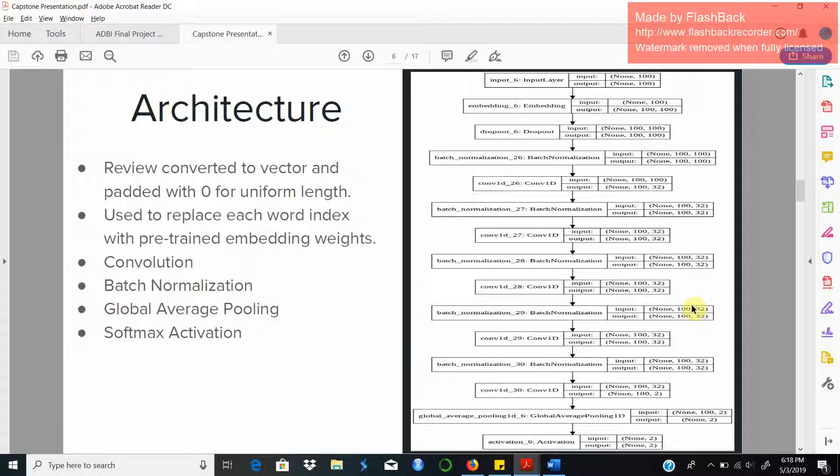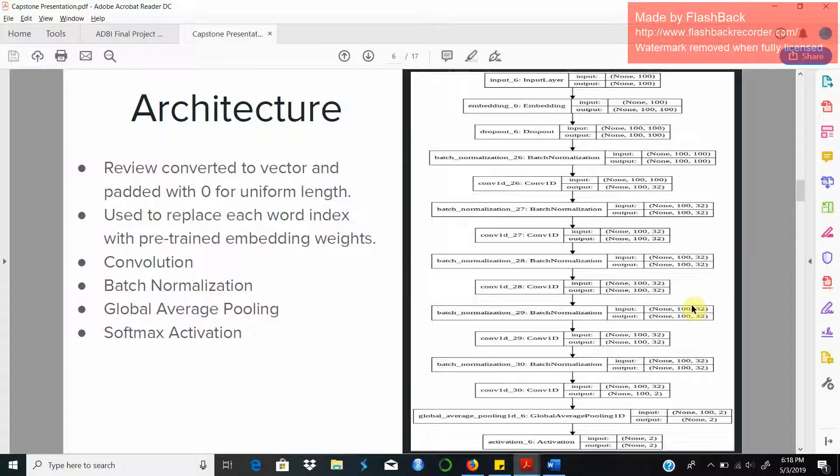This slide basically explains the architecture of the CNN model using a visual graph of the model. Once the embedding matrix is generated, which you can consider as a map which has the key as the original word and the value as the vector representation of the word that we got from the GloVe word embeddings, the next step is to replace each of the input words with corresponding word vectors from the embedding matrix and train the neural network.